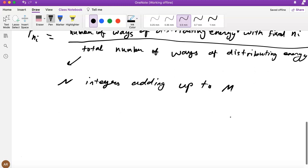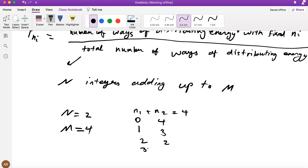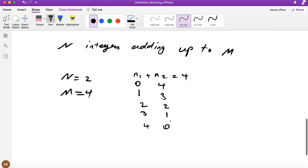Let's do an example. Suppose N=2 and M=4. How can I write two integers that add up to 4? I can have n₁+n₂=4: so (0,4), (1,3), (2,2), (3,1), (4,0). You either put all the excitations in one oscillator or distribute them — that gives 5 configurations.